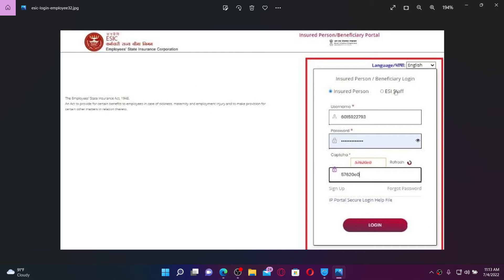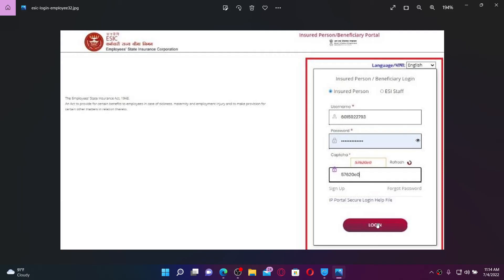On this page, go to the right-hand side and choose your login type from the options displayed and click it. Enter your username in the first text box, type in your password in the next, then enter the captcha that has been shown in the text box. Once you do that, click the Login button and you'll be able to log into your ESIC employee account.